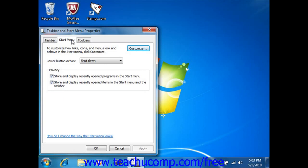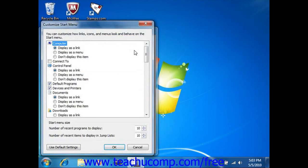Here you can click the Start Menu tab, and then click the Customize button. This opens the Customize Start Menu dialog box, where you can change the settings as desired.